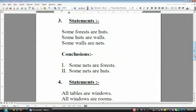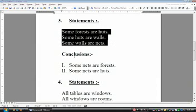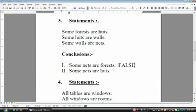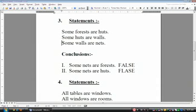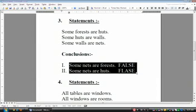Now question number three. The conclusion is: some nets are forest. Nets are here, forest is here — but there is no 'all' anywhere in any of the three statements. So close your eyes and mark both conclusions false. The reason: to reach any conclusion you need 'all' associated with the middle terms. When there is not even a single 'all' in any statement, you cannot reach any valid conclusion. Every time you see no 'all' in the statements, just skip and mark both conclusions false.